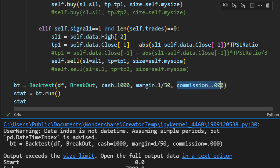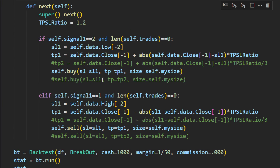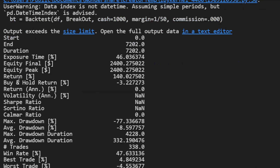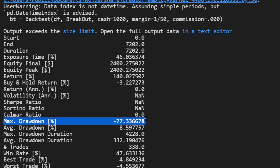No commissions for now so we can compare with previous strategies. On the daily time frame you don't have to worry much about the spread; it's non-significant. However, swap costs for overnight and weekly carry are something to keep in mind for the future. Now the moment of truth: the results show a full return of 140%, a buy-and-hold return of minus 3.22%, and a maximum drawdown of minus 77%.